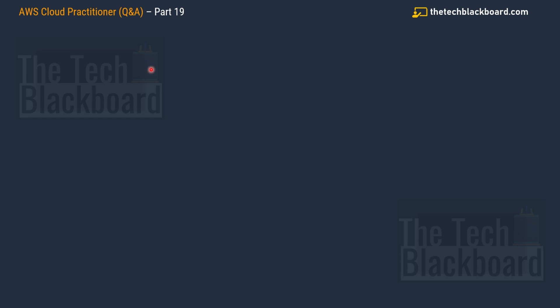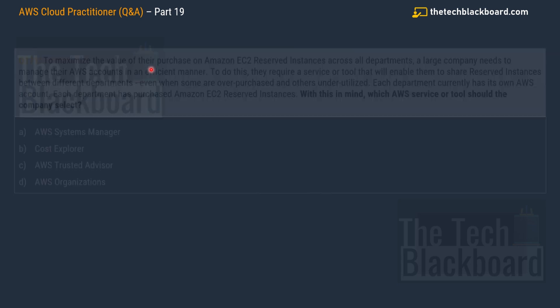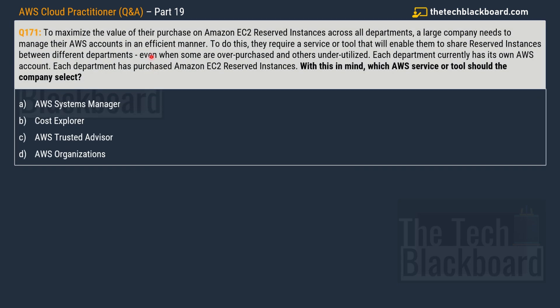Let's begin part 19 with question number 171. The question is saying to maximize the value of their purchase on Amazon EC2 Reserved Instances across all the departments, a large company needs to manage their AWS accounts in an efficient manner. To do this, they require a service or a tool that will enable them to share Reserved Instances between different departments, even when some of the departments are overpurchased while the others are underutilized.